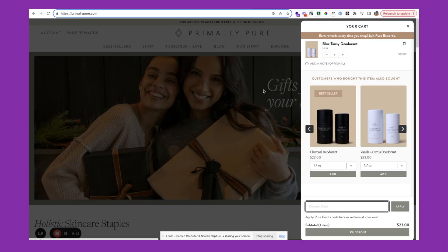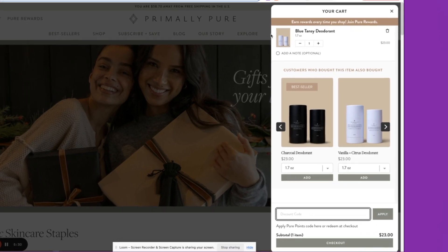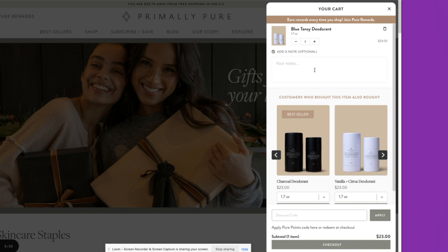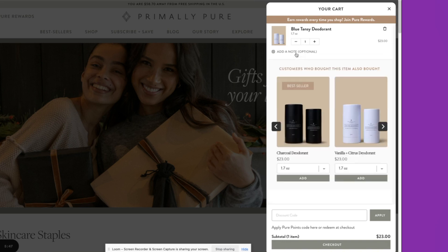Moving on into the beauty space. Here you'll see Primarily Pure. They've got a few options to add a note if adding notes or gift notes is something that your brand does, especially during holiday season, Black Friday. This can be a really powerful and easy tool to create a great customer experience.